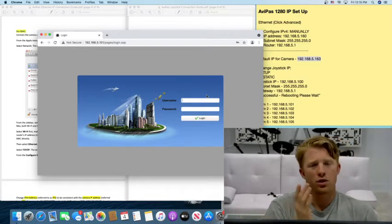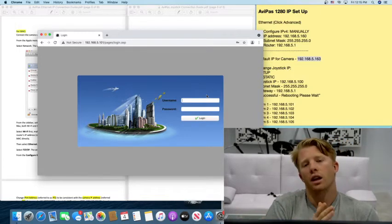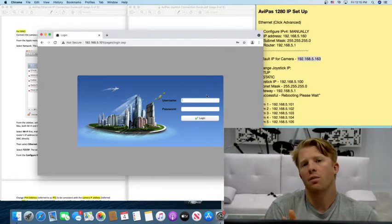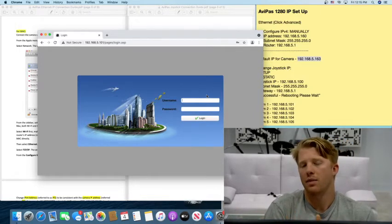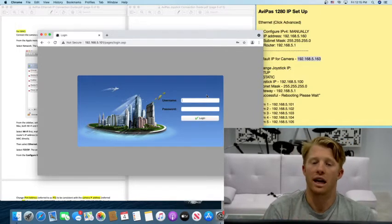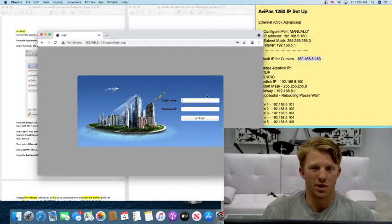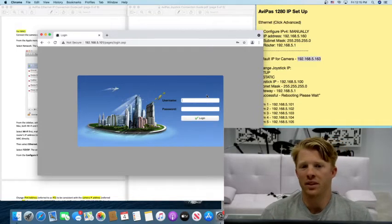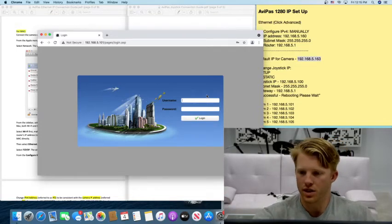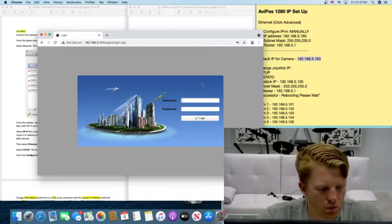So you just do this for however many cameras you have is how many times you have to do it. I had to do it five times. It really wasn't that bad. Great. We're done with this. We're moving on.